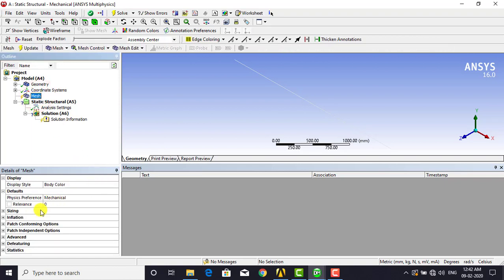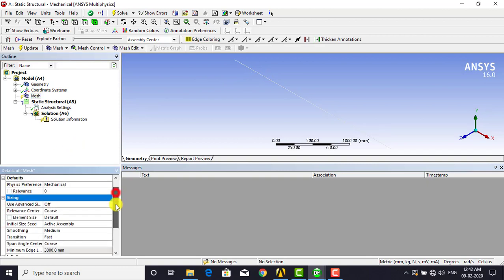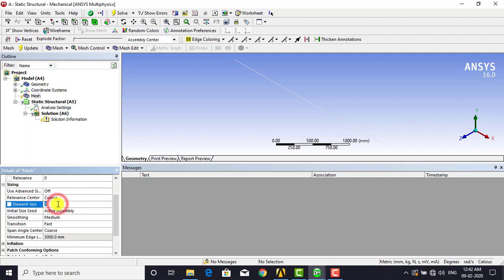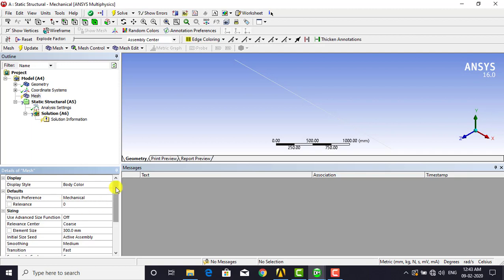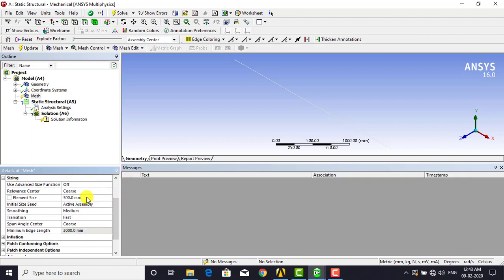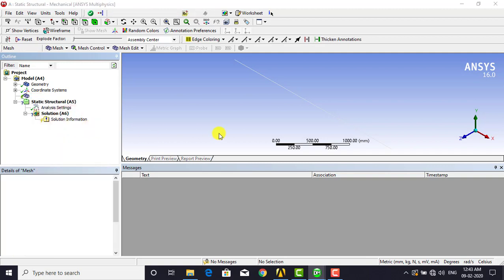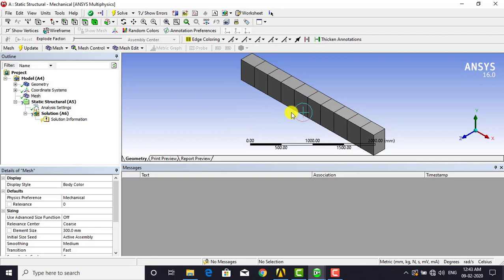Click on Mesh and inside the meshing you can see the Sizing option. We need to define the size of the elements. The length of the beam is 3000 mm, and if we divide it into 10 elements, each element will have a length of 300 mm. Click the plus button under Sizing, go to Element Size, and enter 300 as the element size. This will divide the entire domain into 10 subdomains. Then right click on Mesh and select Generate Mesh — you can count that the beam is divided into 10 elements.